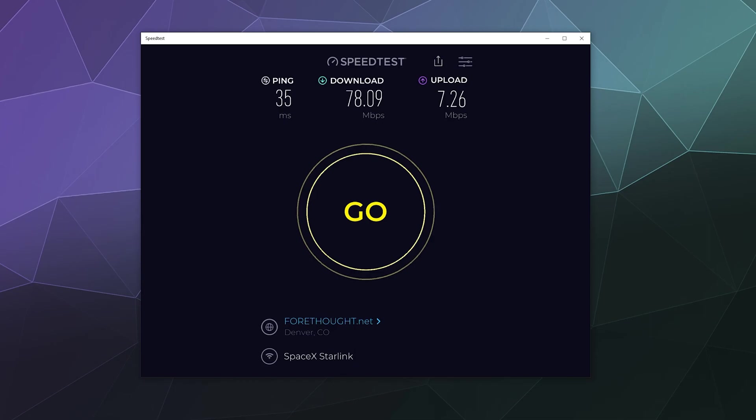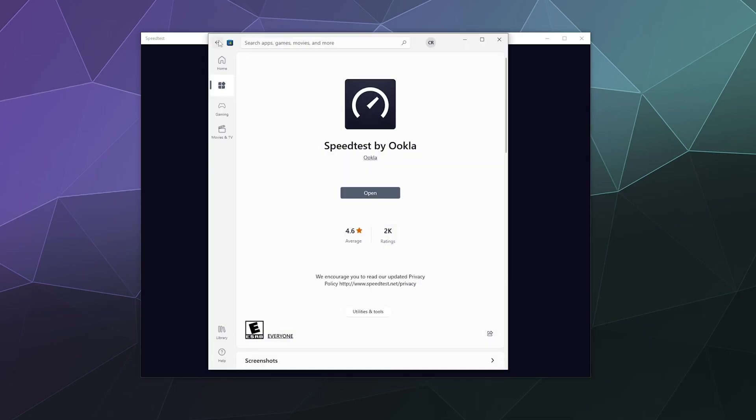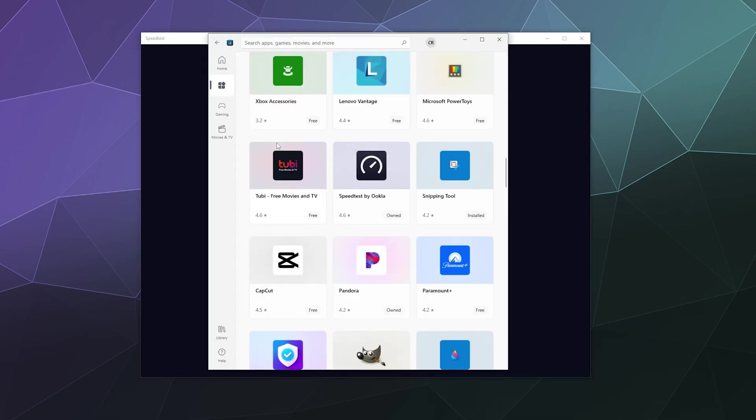So this is available for free. You can get it on the Microsoft Store under the top free apps. It's just Speed Test by Ookla. It looks like a speedometer. So check it out.